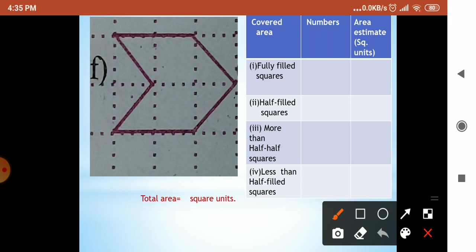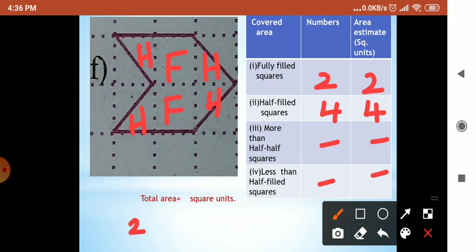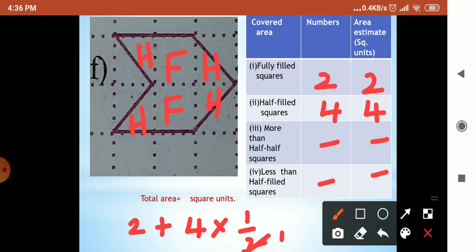Next sum: which was fully filled? This is fully filled and here also fully filled — two. And here also two. Half filled — yes, this is half filled. How many? Four. More than half — no. Less than half — not there. So we write it as two plus four halves: four times one-half equals two. Two plus two — answer is four square units.